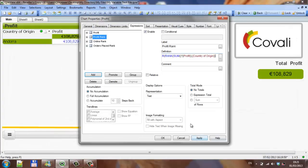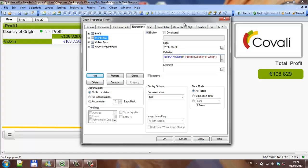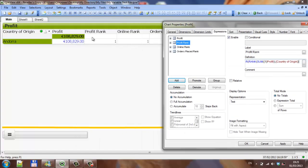If you click OK, you can see the profit rank is currently at 1. So when you click Andorra, that will change to 26.